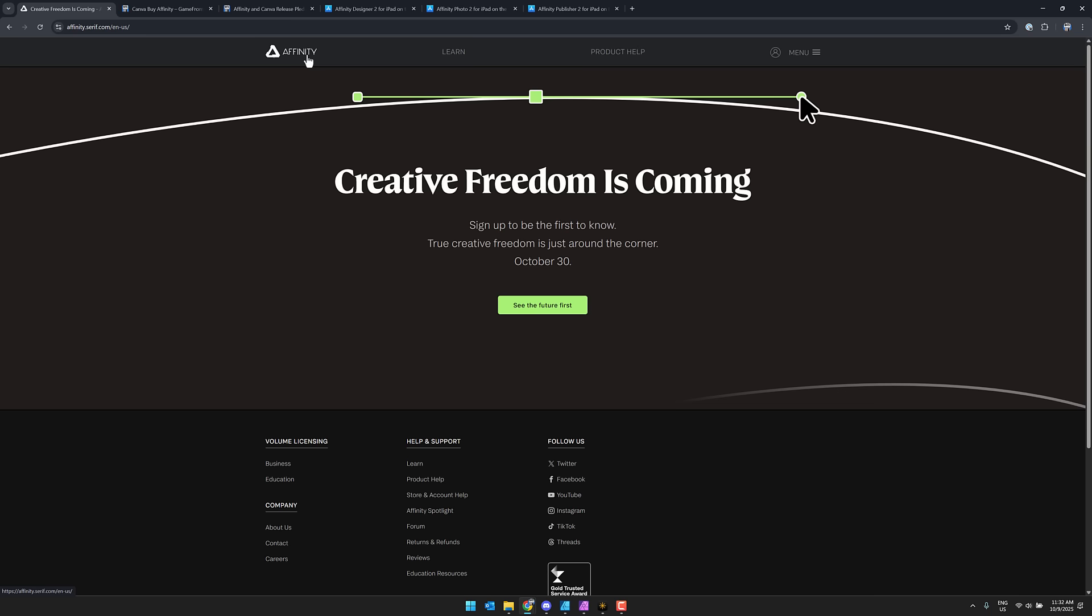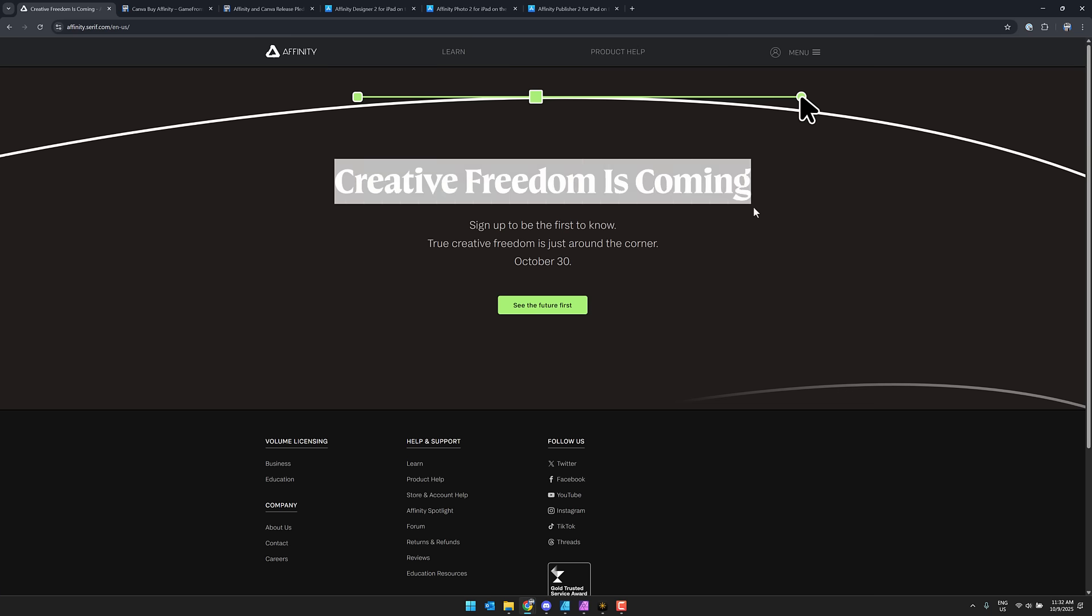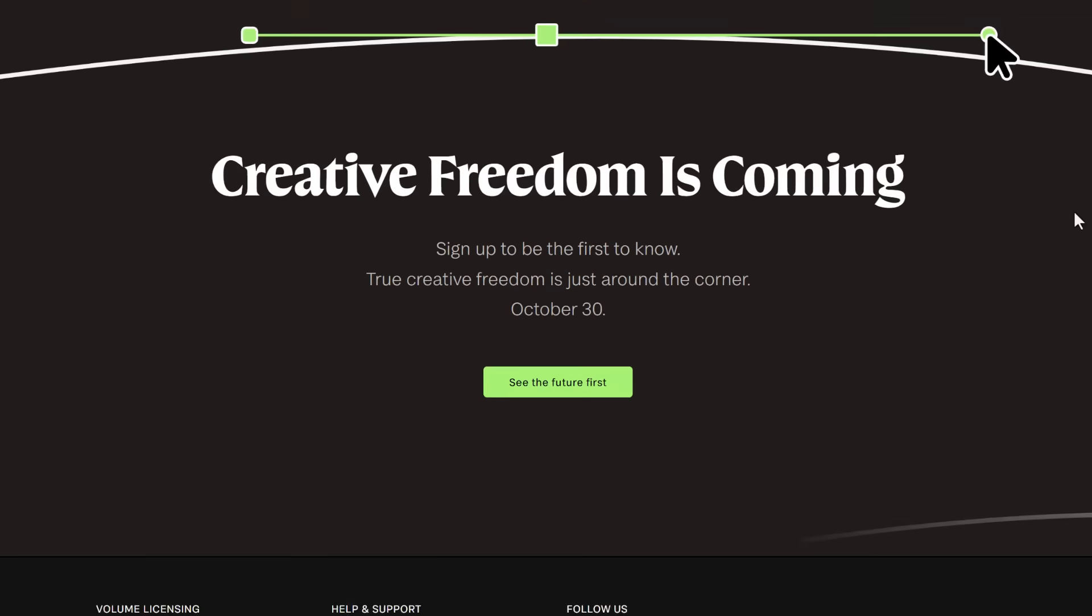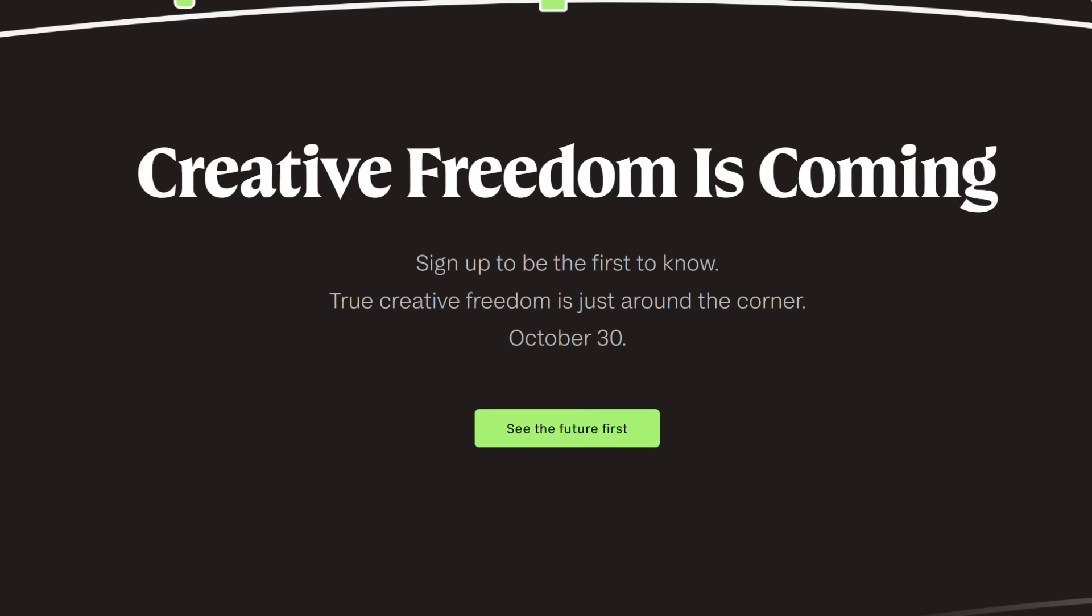So that's a little scary. And what we've got here is this ominous announcement right here. Creative freedom is coming. Sign up to be the first to know. True creative freedom is just around the corner October the 30th. So something is coming on October the 30th. I think freedom is a key part of it. So I don't know if they're going to go from being $50 to being free and supported through another means.